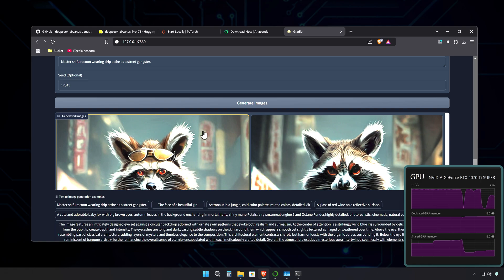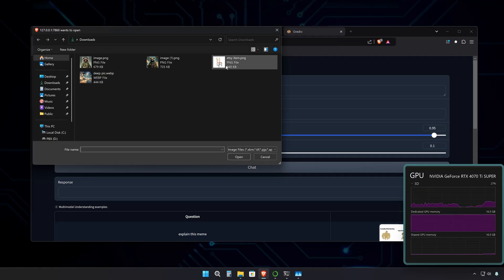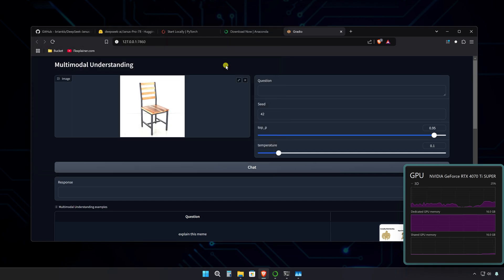And the results are, well, let me put 1B and 7B side by side. Well, there's room for improvement. But as I said before, for open source, this is a step in the right direction. Let me upload an image and see how it analyzes it.